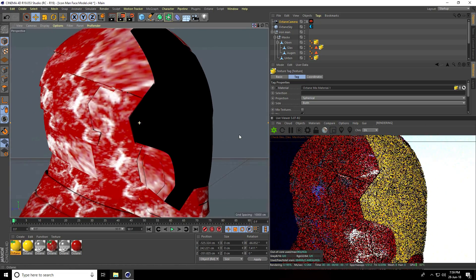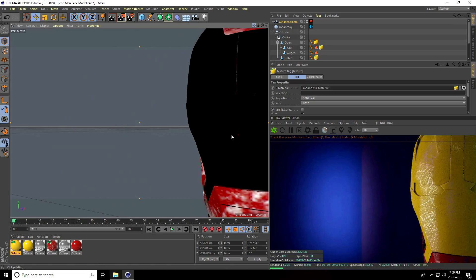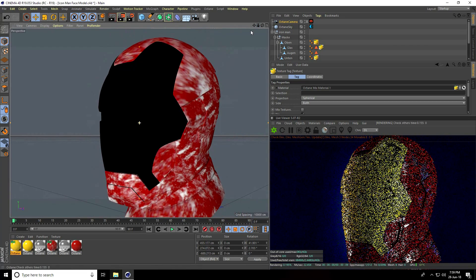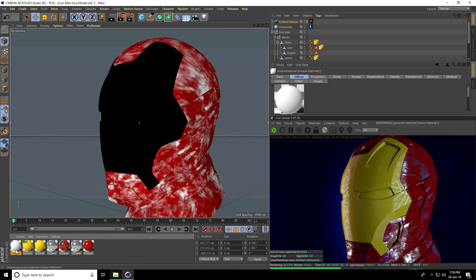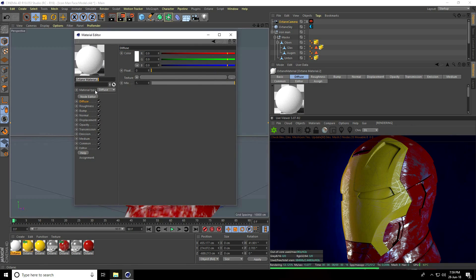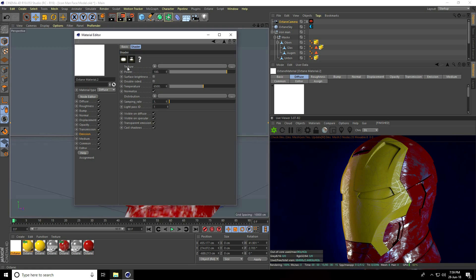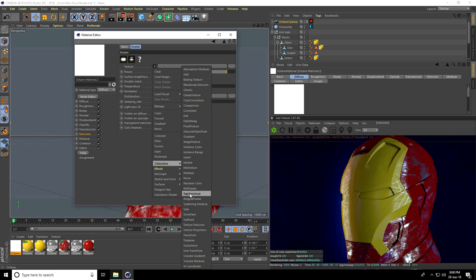Lastly, I create a material for the eye lighting. Go to Create, Shader, Octane material. Open it — material type is Diffuse. Go to Emission, then Body Emission, enable it. The texture distribution option appears — click the small icon for Octane and use RGB Spectrum.